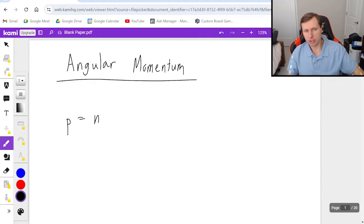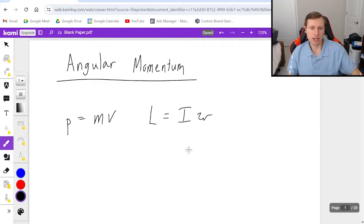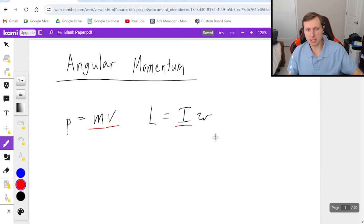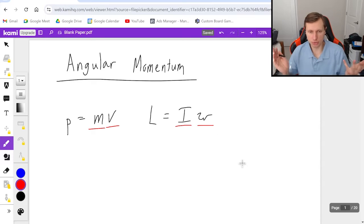Regular momentum is p equals mass times velocity, and angular momentum is going to be capital L — for some reason I have no idea why — but capital L is equal to I times omega. The reason why this is so similar is because mass is basically the same thing as moment of inertia, and velocity is basically the same thing as omega. One is for the translational world of physics, the other is for the rotational world of physics.